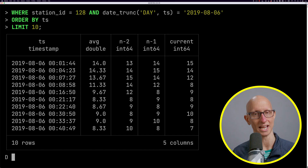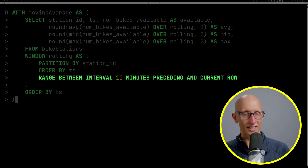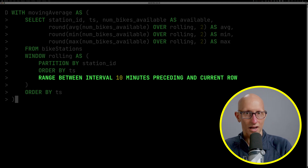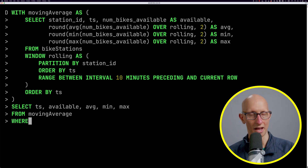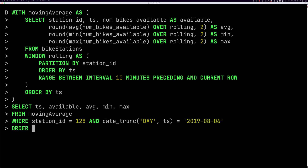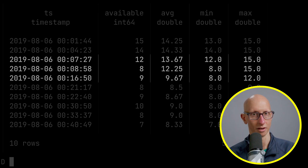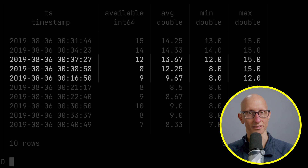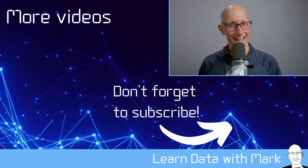We can also do range framing. On a new CTE, instead of using ROWS we say we want the RANGE between an interval of 10 minutes before the current row and up to the current row, and we compute the average, min, and max over that range. Filtering on the result, you can see it's not until 16 minutes past where we have all the values for up to 10 minutes before — for the 16-past value the average is computed from 16 past, 8 past, and 7 past.